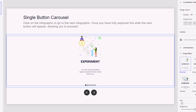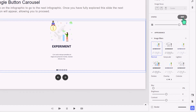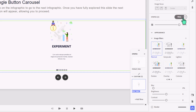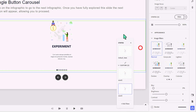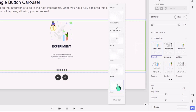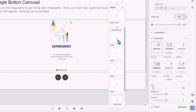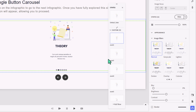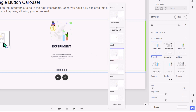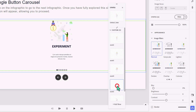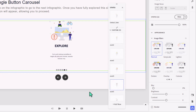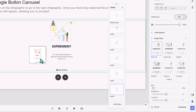Now I need to add five additional states because I have six different states for this multi-state image. Let's add the first one and call it asset two, then asset three, asset four, asset five, and asset six. One by one, I'm going to replace each state. Select asset two and drag in your second image. Select asset three and drag in the third image. This works really well with mini infographics, but you could use anything you want here. Asset five, and last but not least, asset six.